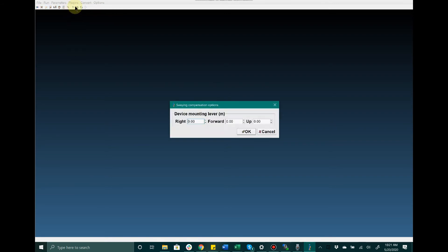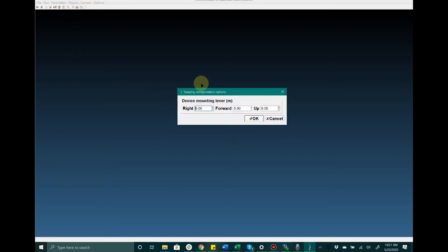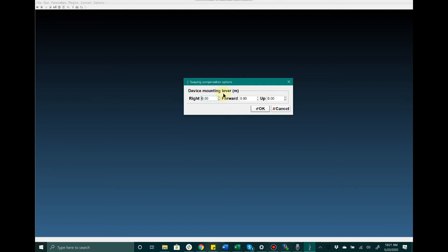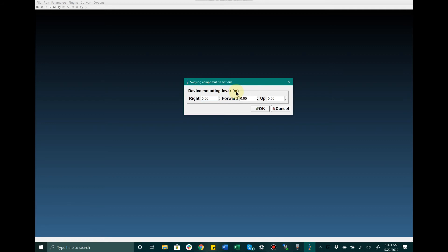Another very important setting to discuss is the swaying compensation options. For users that need to account for swaying of a large vessel, this is very vital as it corrects the Kalman filter, the internal algorithm for the MRU, to make sure it correctly accounts for those linear accelerations due to swaying of the boat or vessel it is mounted to. What you're going to do here is enter in the vector arm in the right, forward, and up direction in meters from where the MRU is currently mounted to the point of center of gravity or center of mass of the vessel. Once you have done that correctly, the unit will automatically compensate for those linear accelerations caused by swaying of the vessel.